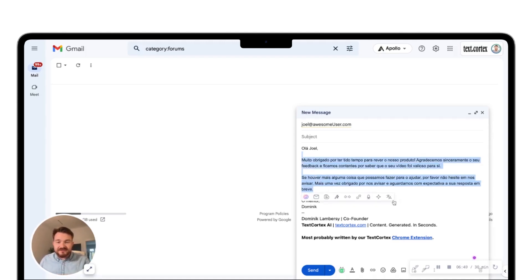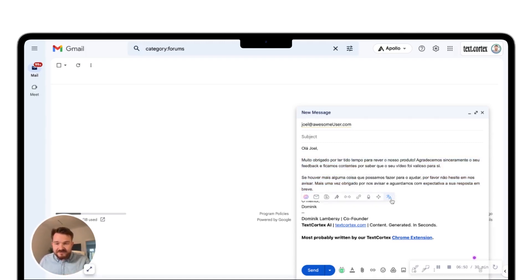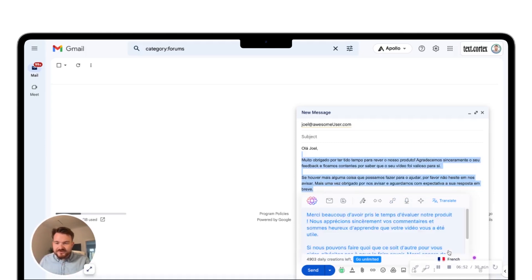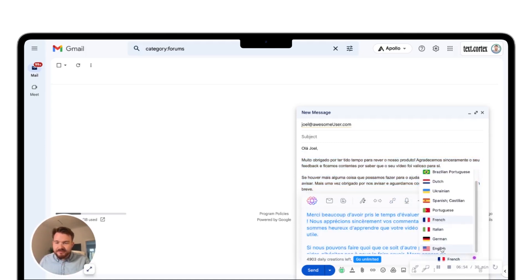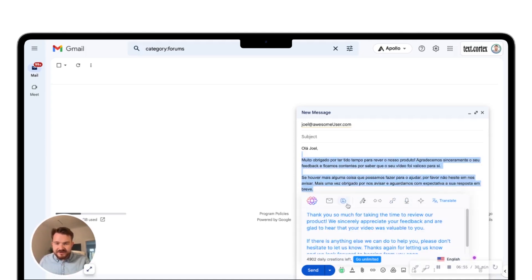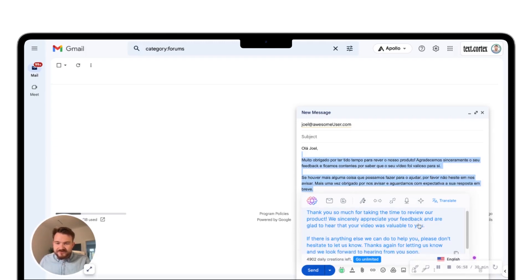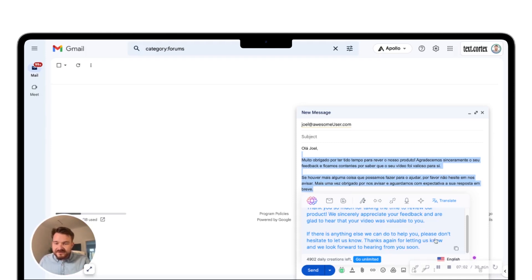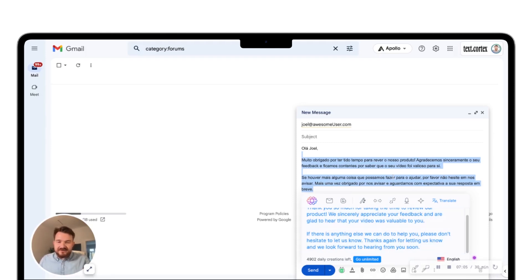I'm going to use the TexCortex translation function to translate everything not in French but in English again. Thank you very much. Take that time. We're going to appreciate your feedback. I'm glad to hear that our video is valuable to you. If there's anything else we can do. Sounds amazing.